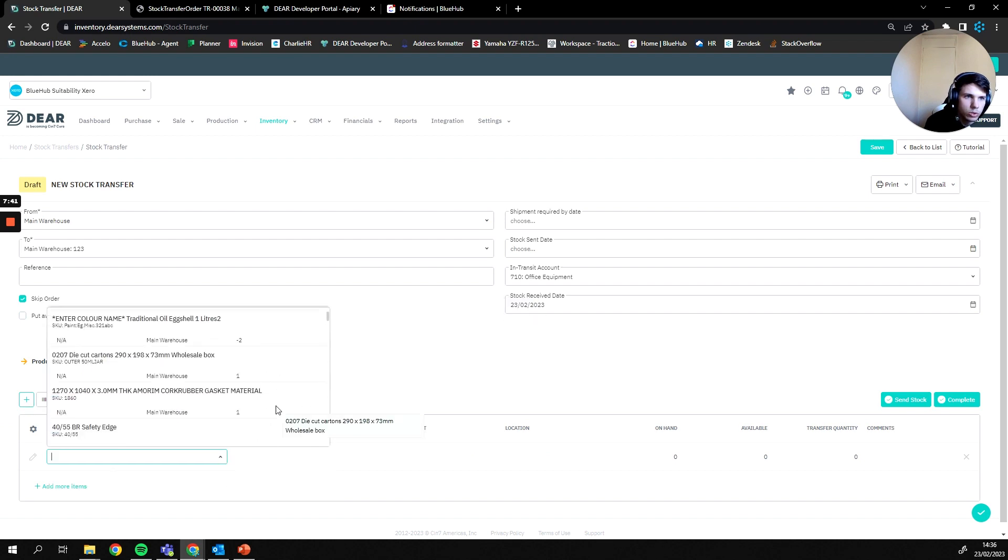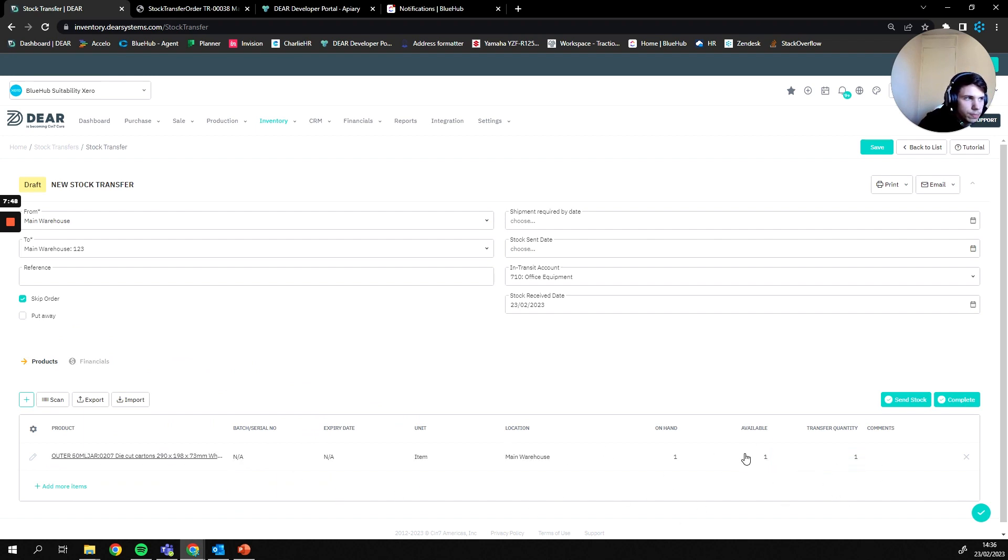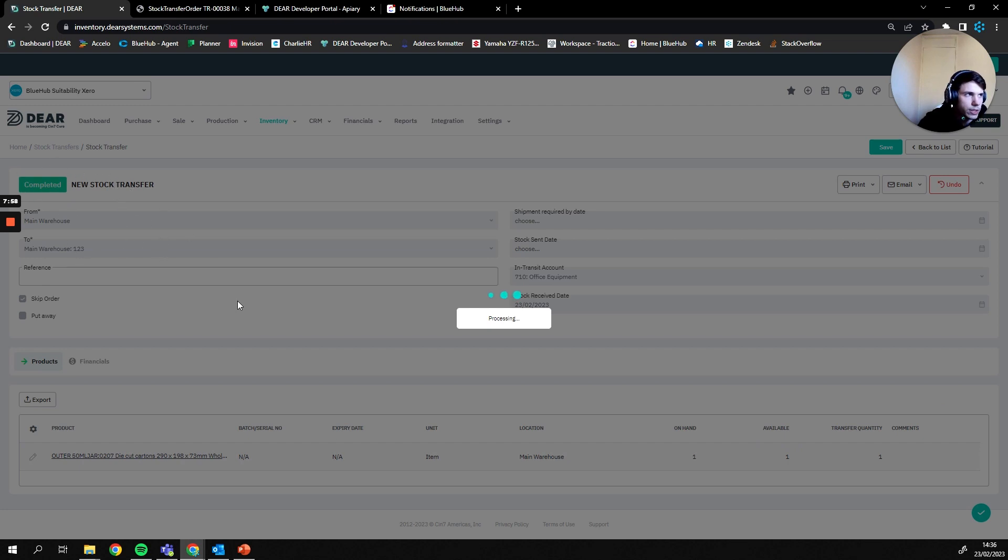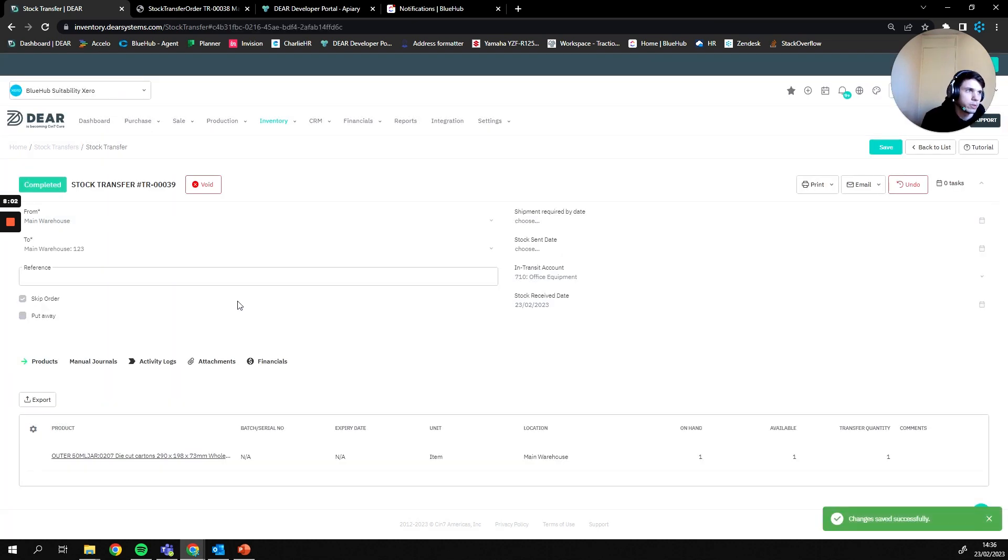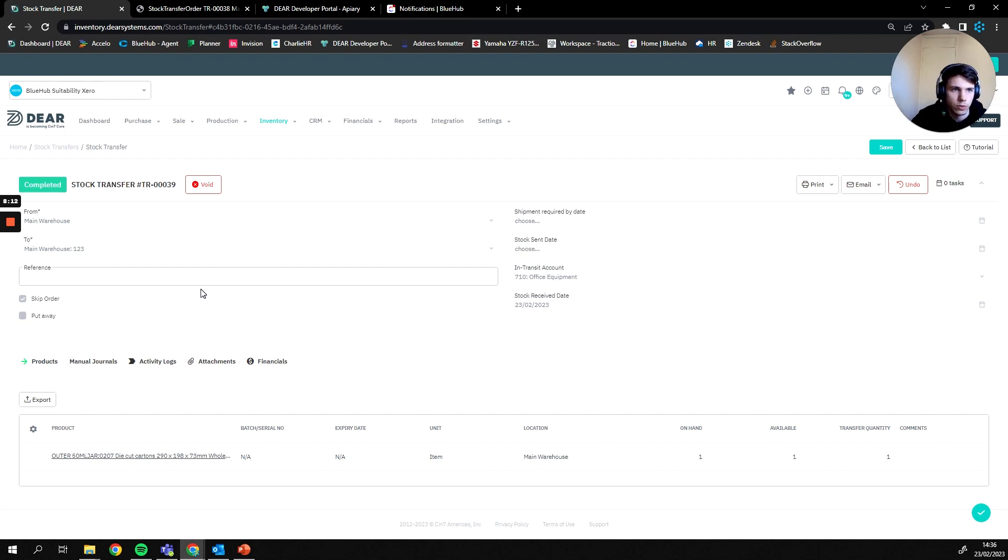Carrying on with this process, next step is we're going to add in a product. We have one of those products currently, we're going to transfer that individual product but instead this time of pressing send stock we're just going to press complete. You can see the stock transfer has now become completed because effectively I have said that I'm taking this good from here to here and I'm happy to just do that. That cuts out all of the in transit account and the picking and order process and just does a direct stock movement if you trust your warehouse staff to make use of that feature.